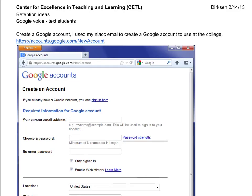Alright, hi everyone. I'm going to run through and try to keep it brief how to basically cover some of the highlights in terms of setting up a Google account and also setting up Google Voice.